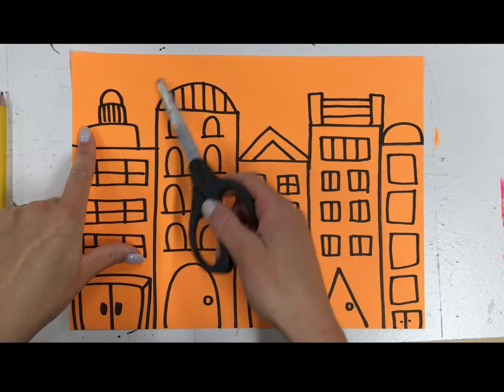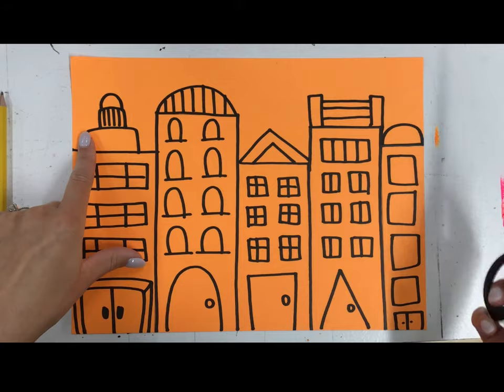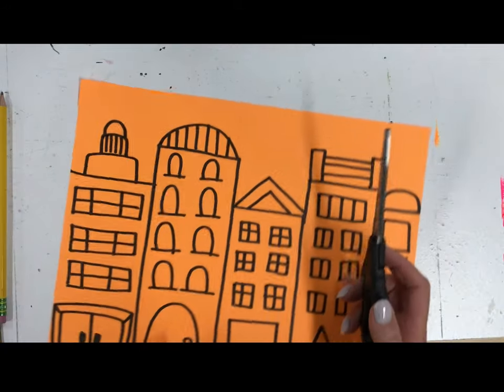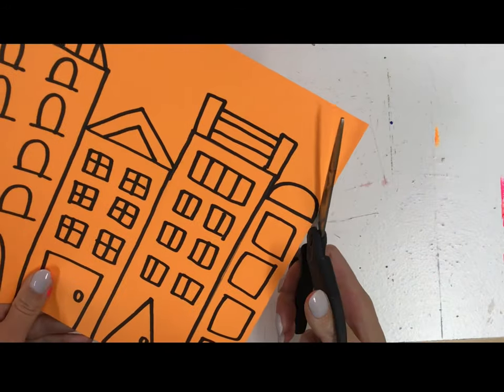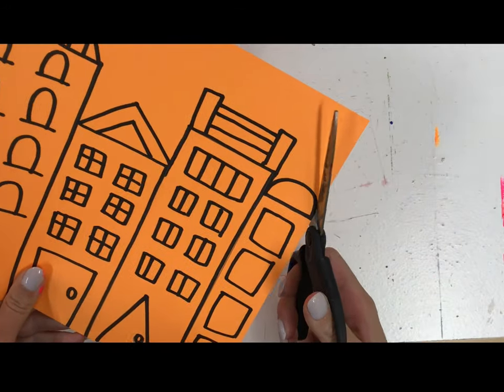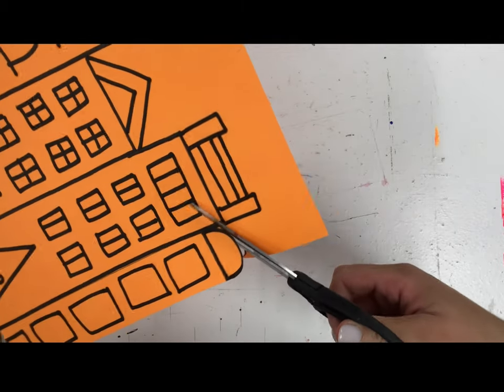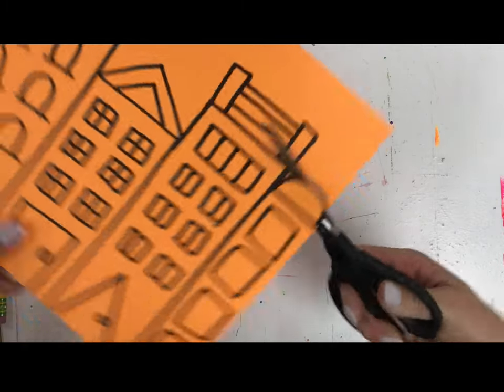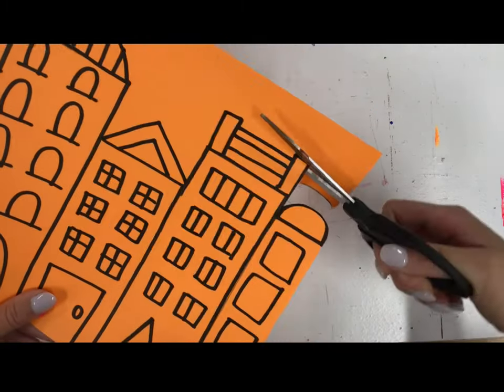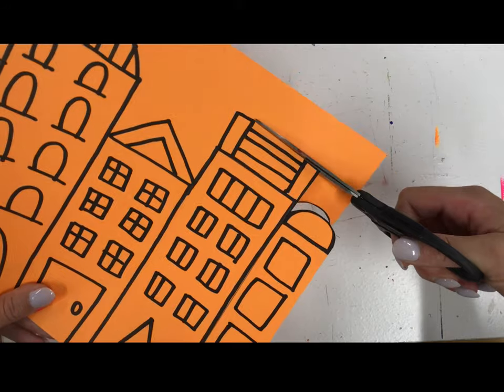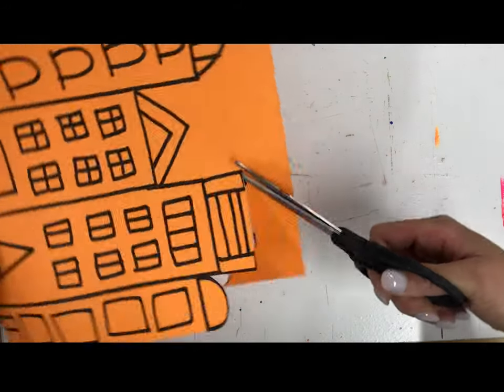My plan is to just cut off this extra top piece. Next time I see you, we're going to actually glue this onto our painted background that we just put on a drying rack.